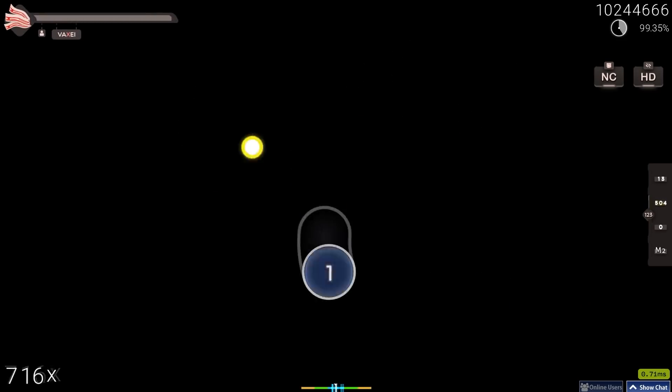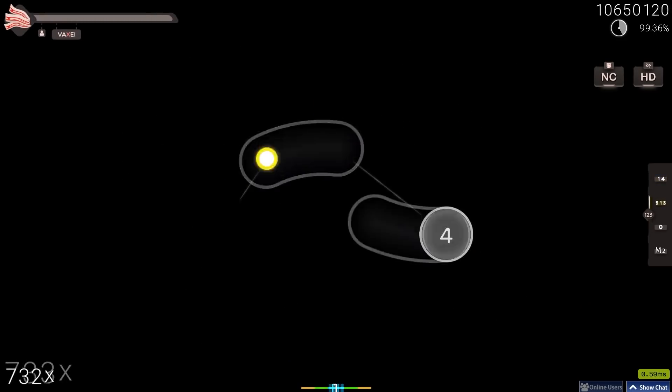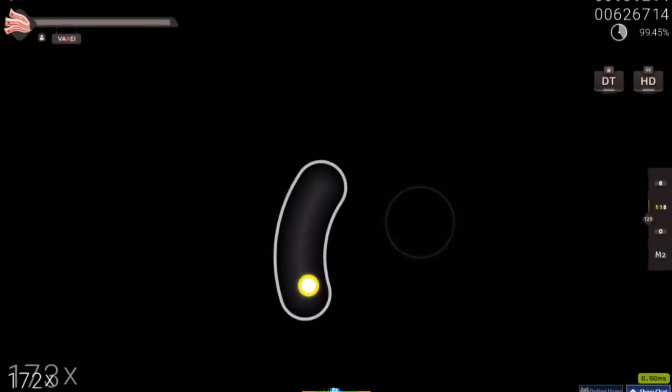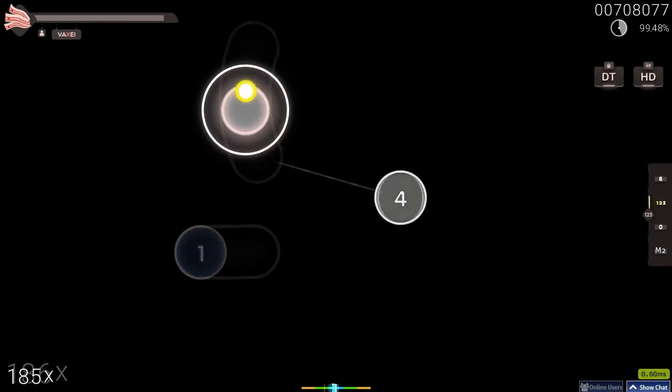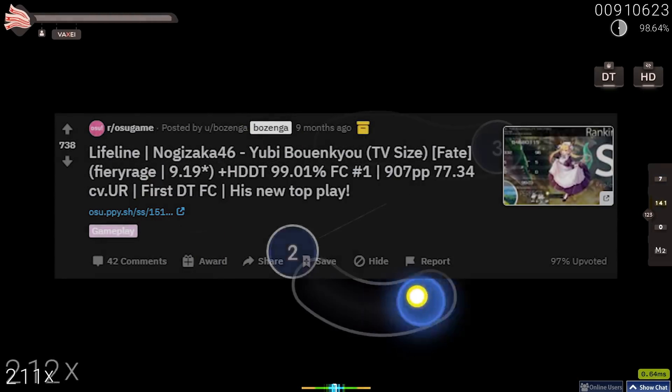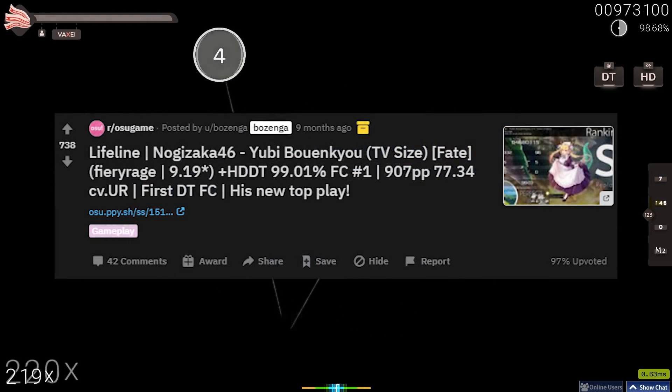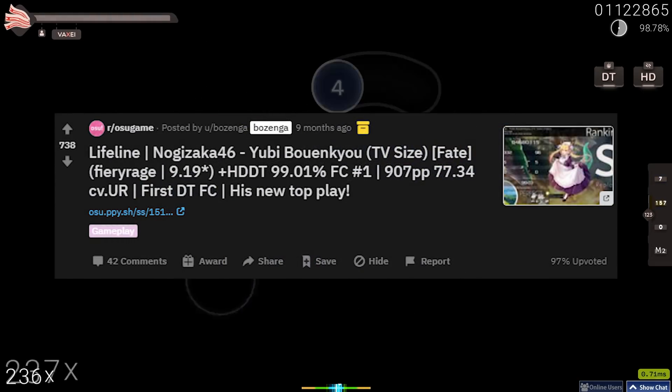And this would all combine with the ranking of what may be the most egregious farm map in the game: Fiery's anime ban, which he would FC on the day of its ranking for his first 900pp, which also got him into the top 20.